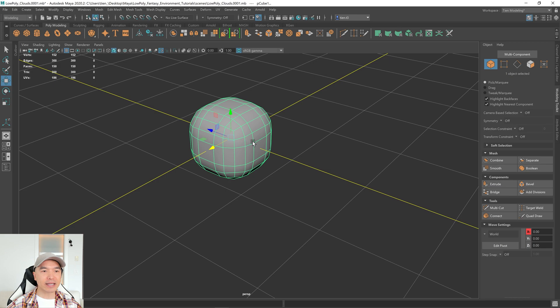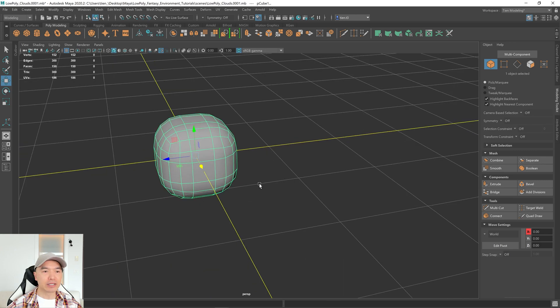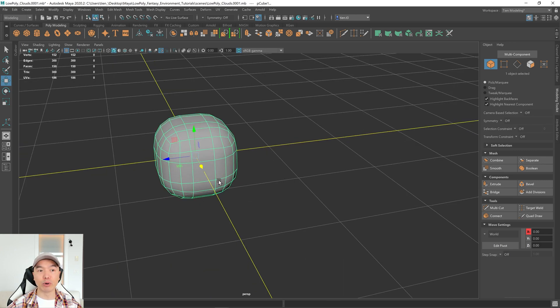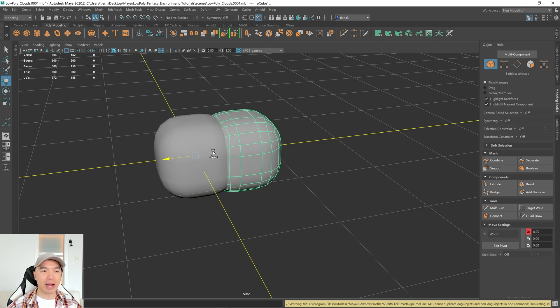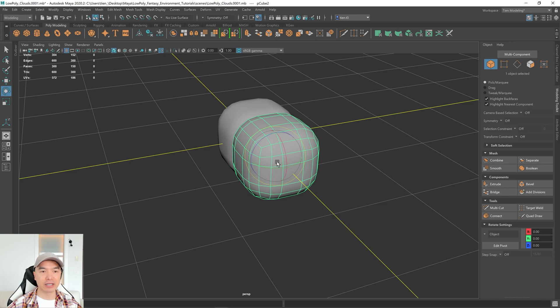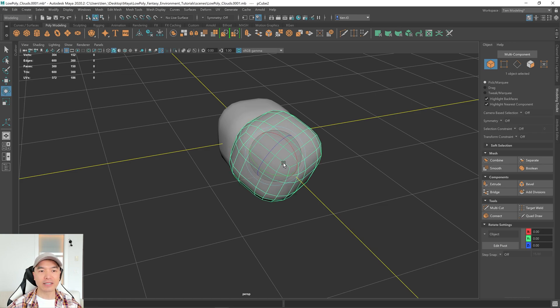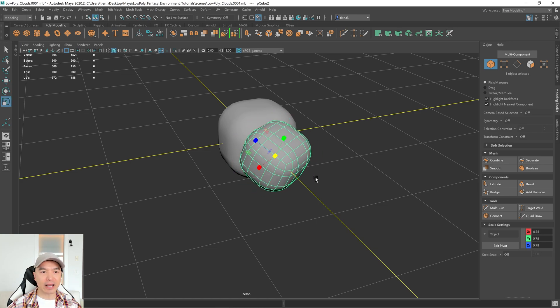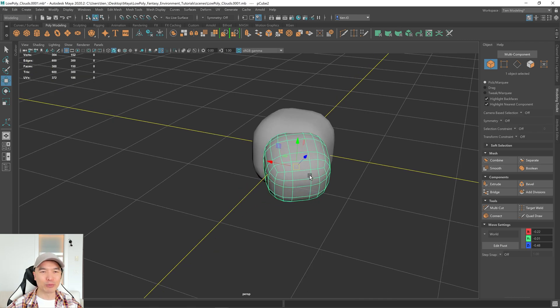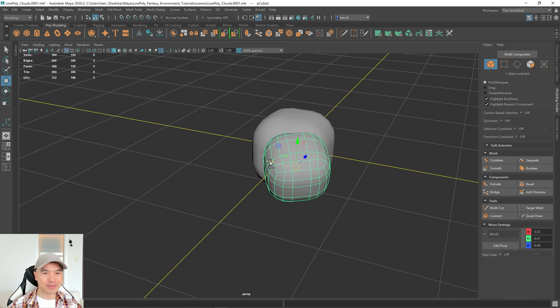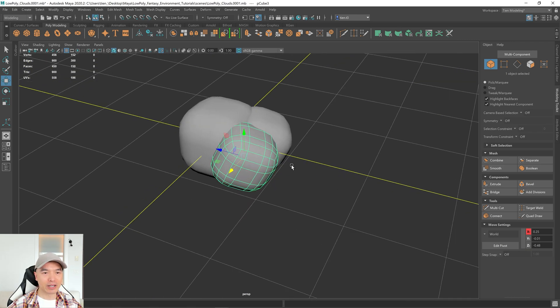What we want to do next is we want to duplicate this and kind of combine a few together to create a new shape. So one way to duplicate is to press CTRL D on the keyboard or another fast way is just to hold down SHIFT and drag one of these arrows and that'll make a fast duplication. So I'm going to rotate this, scale it down and try to create something random. There we go. I'm going to make another duplicate.